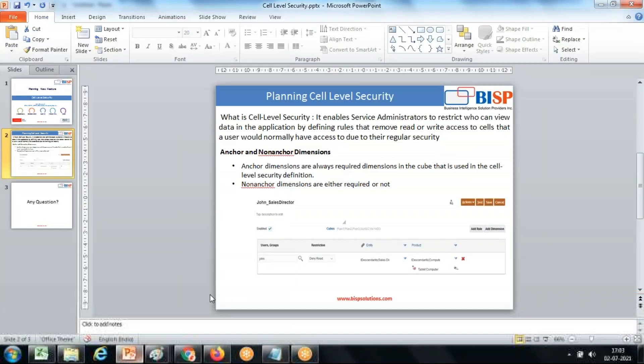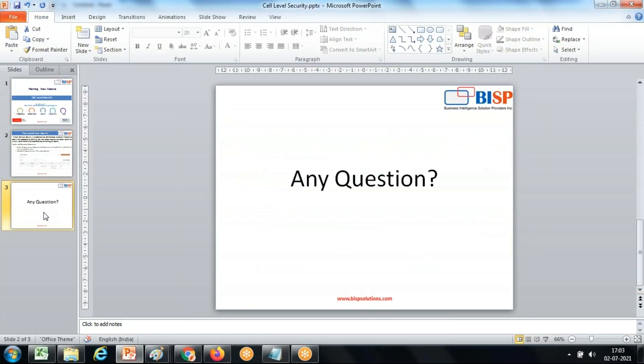So this is how you can apply cell level security. That's it for today. Thanks for watching this video. Should you have any questions, please feel free to write to or visit baspsolutions.com. Thank you.